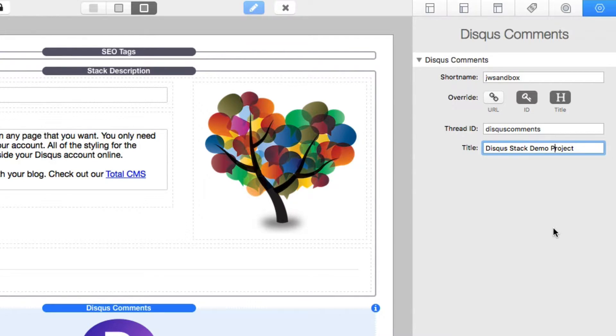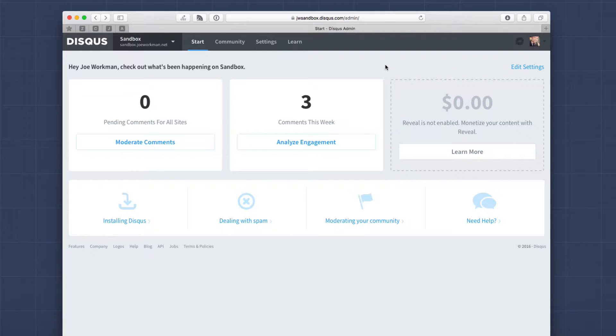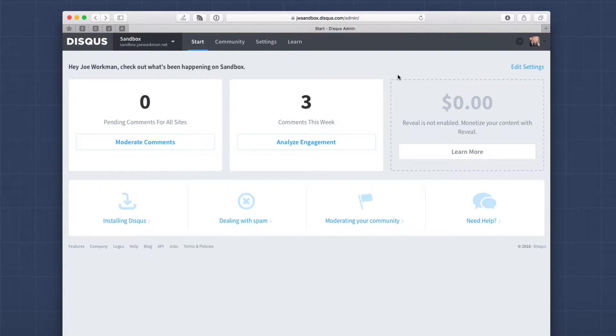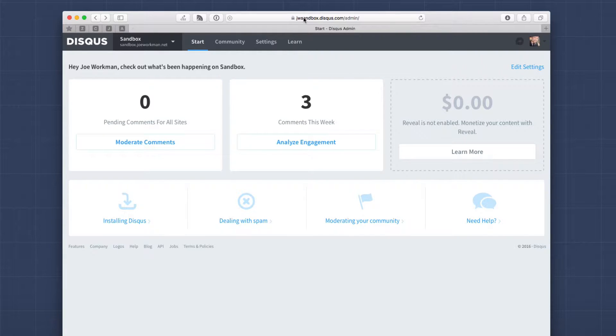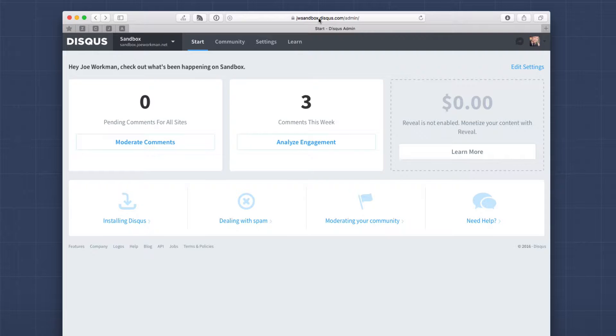Now the rest of your settings for the comment stack are actually done inside your Disqus account. So let's jump over there and have a look. So here I am inside my Disqus account online.